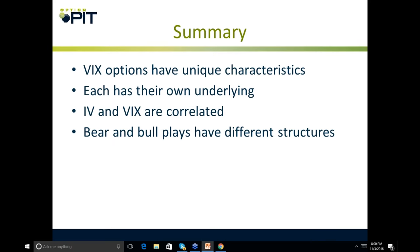In summary, VIX options have unique characteristics. Each expiration has its own underlying. IV and VXX are correlated, and bear and bull plays have different strengths.